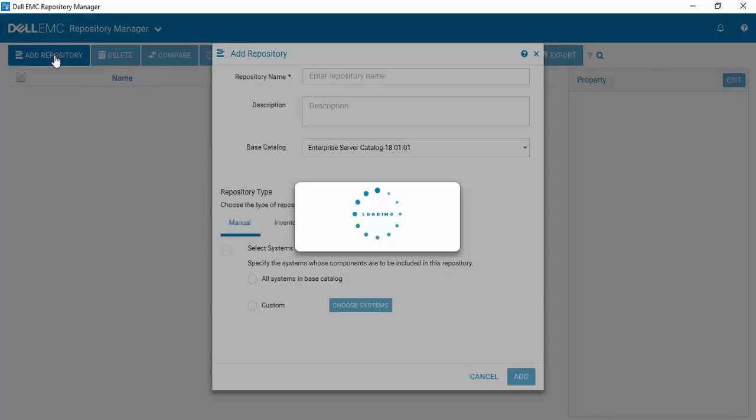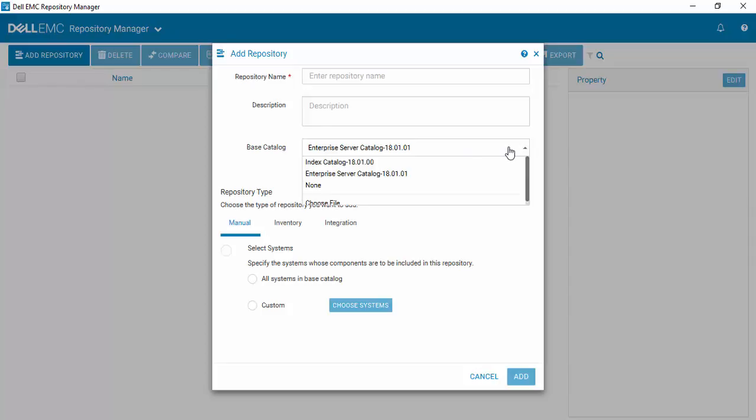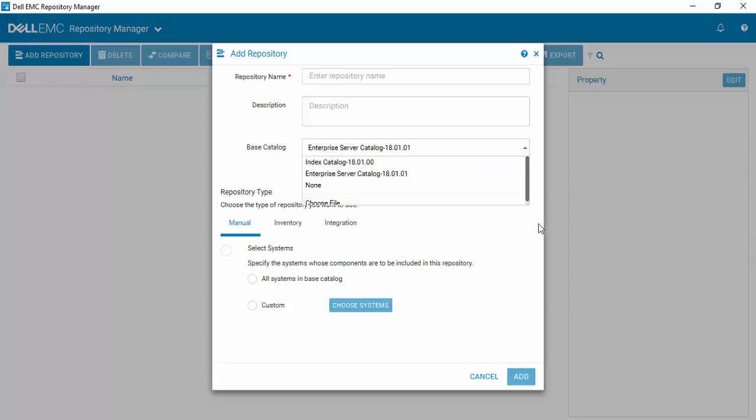And we can just do a quick verification and you'll see that when we come to the Add Repositories, you can see that the Base Catalog is now 18.01.01. And if you ever wanted to change your Base Catalog, it's very easy just to select and then select whichever catalog it is that you wish to work with to create your new repositories.